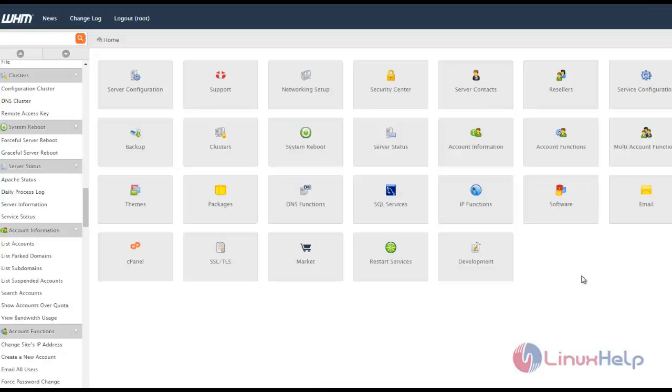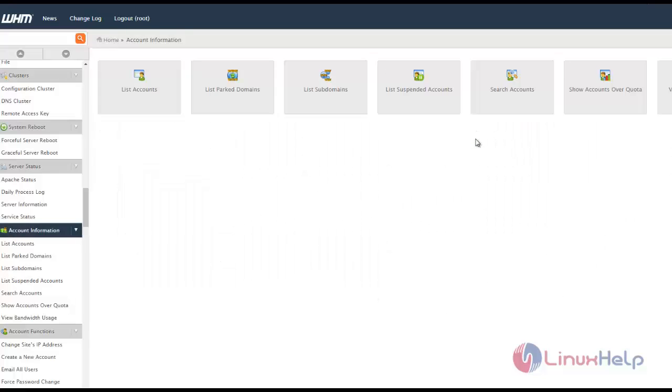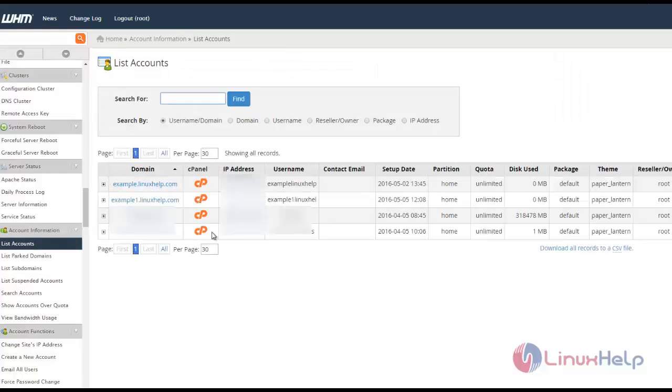First, log in to the WHM page where you can see the account information. In that list, you'll find accounts and see the available accounts.